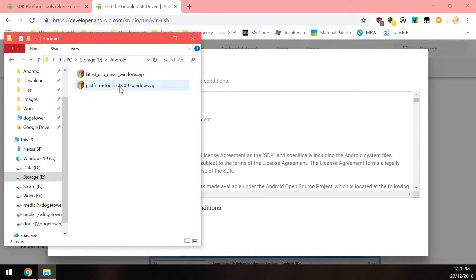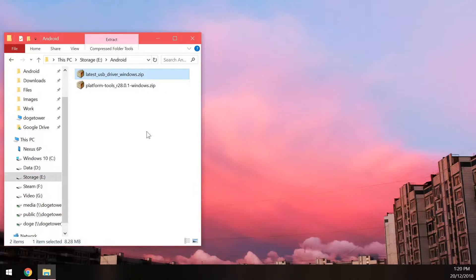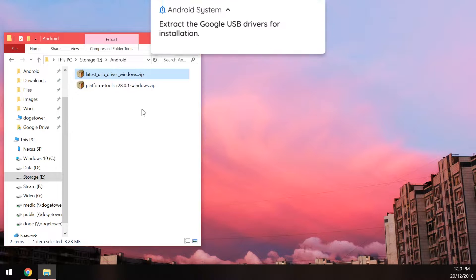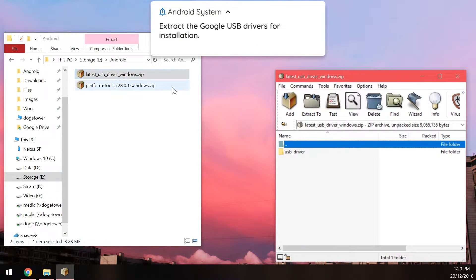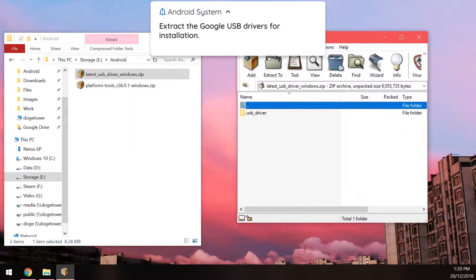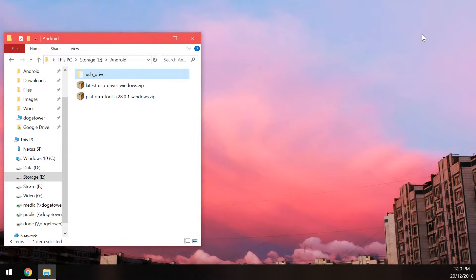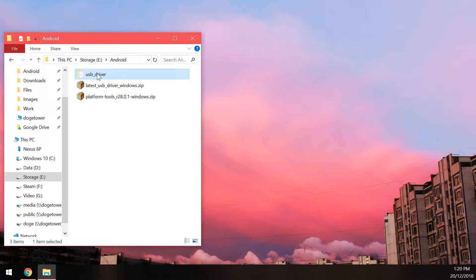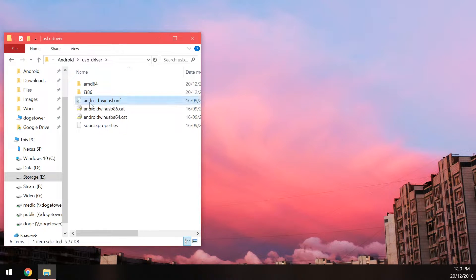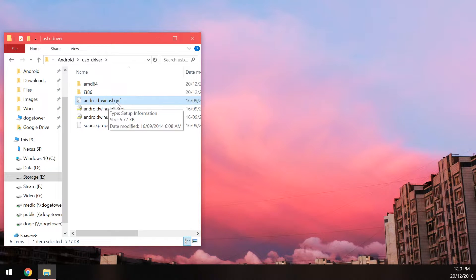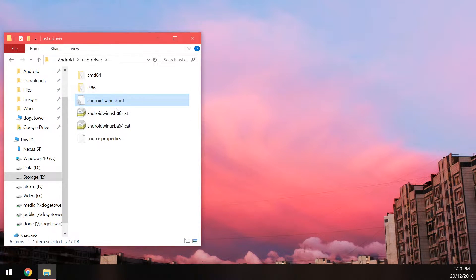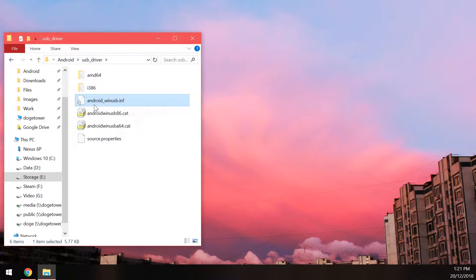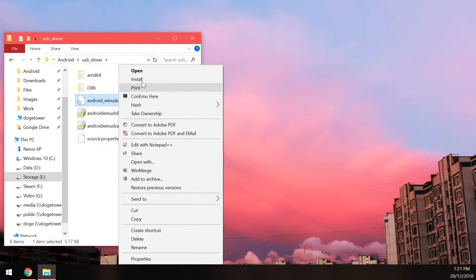And by the end of all this you should have two files here. So the platform tools and our USB drivers. So we can minimize our Chrome window. And the first thing we'll open up is the USB drivers. And you'll see there's just a folder called USB underscore driver so extract that. And then we can close the zip file. And in here, open up the USB driver folder and then you should see this Android underscore win USB. It should say .inf but if you do not have the file extensions shown then you'll just see Android underscore win USB. So find this file and right click on it and then click on install.